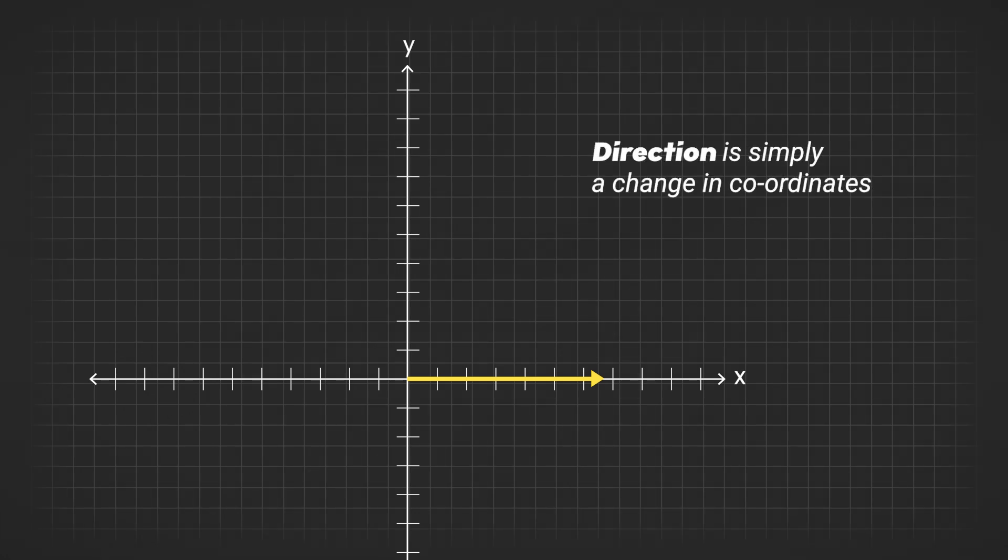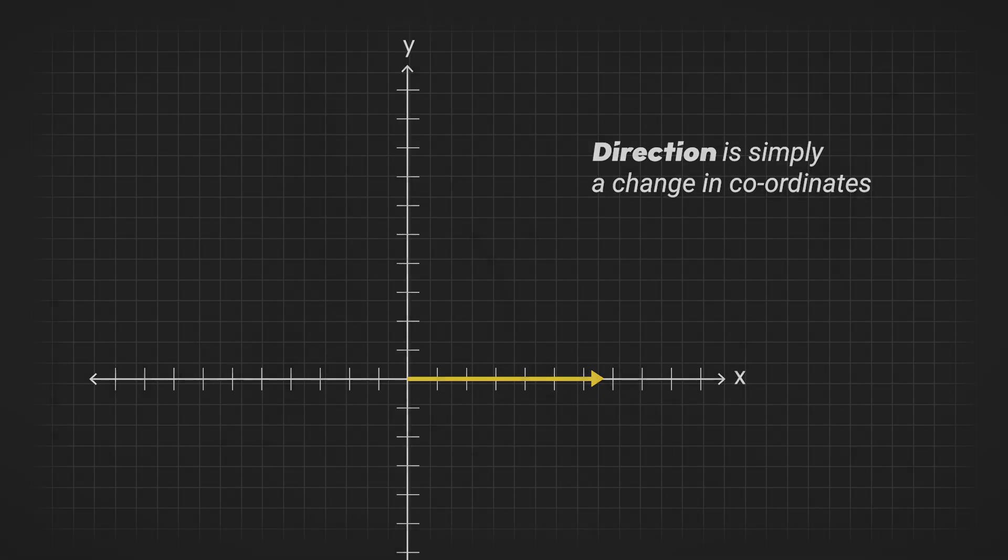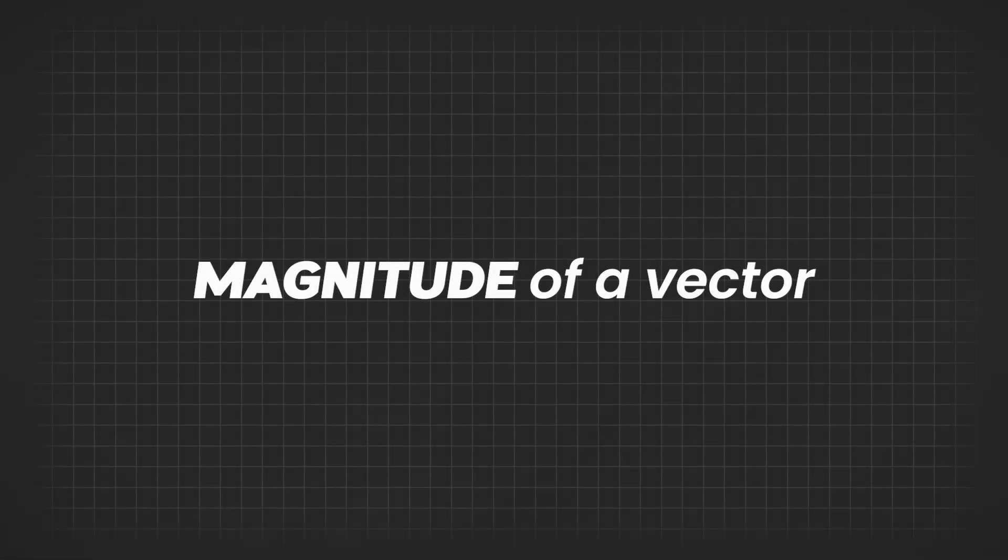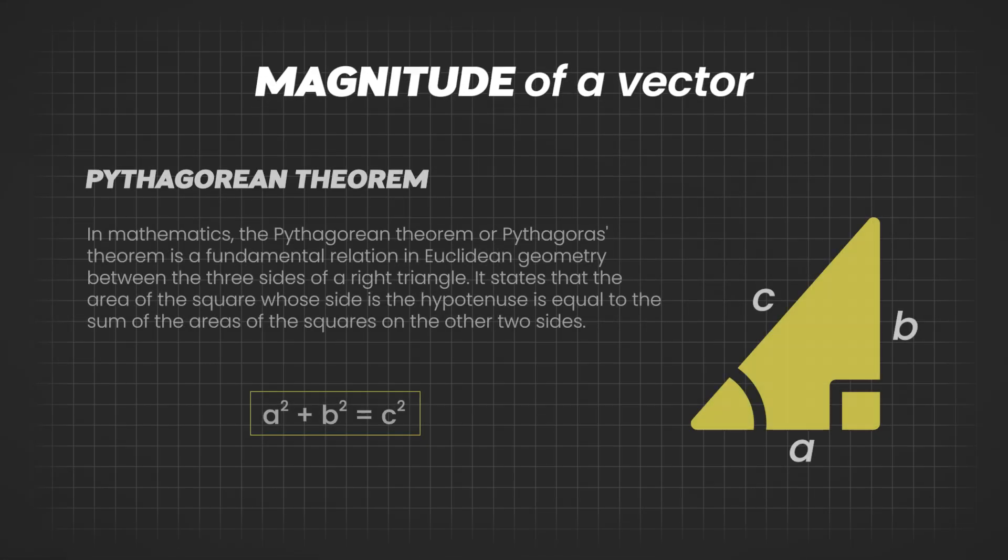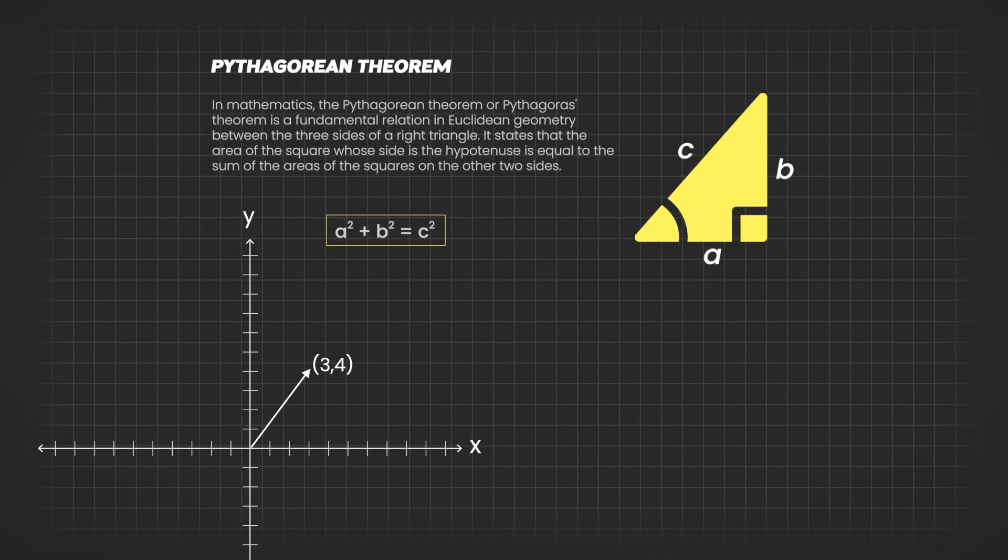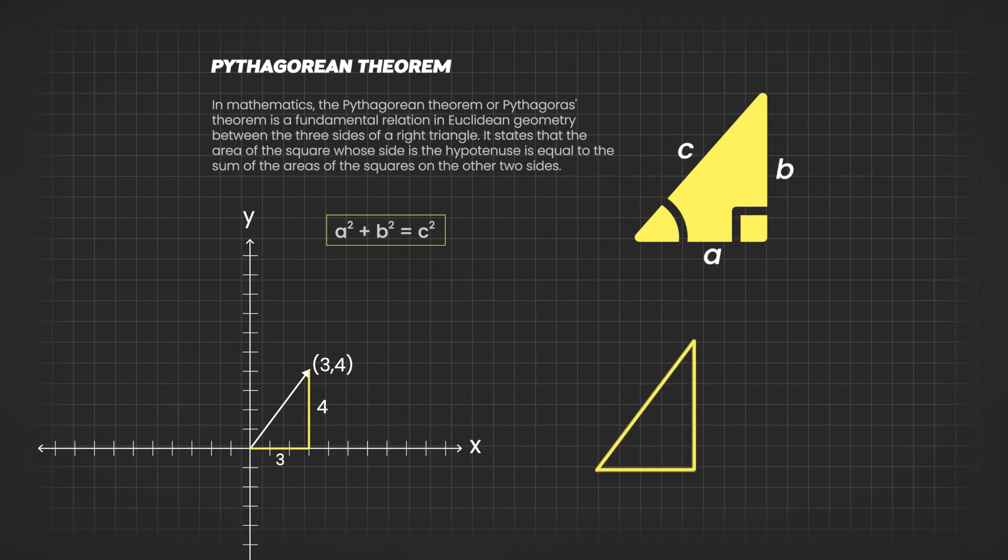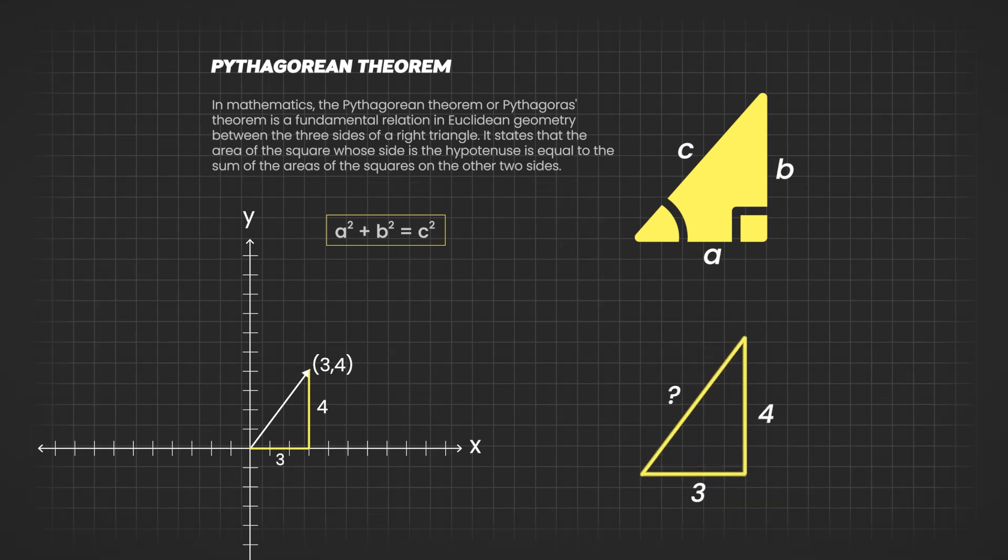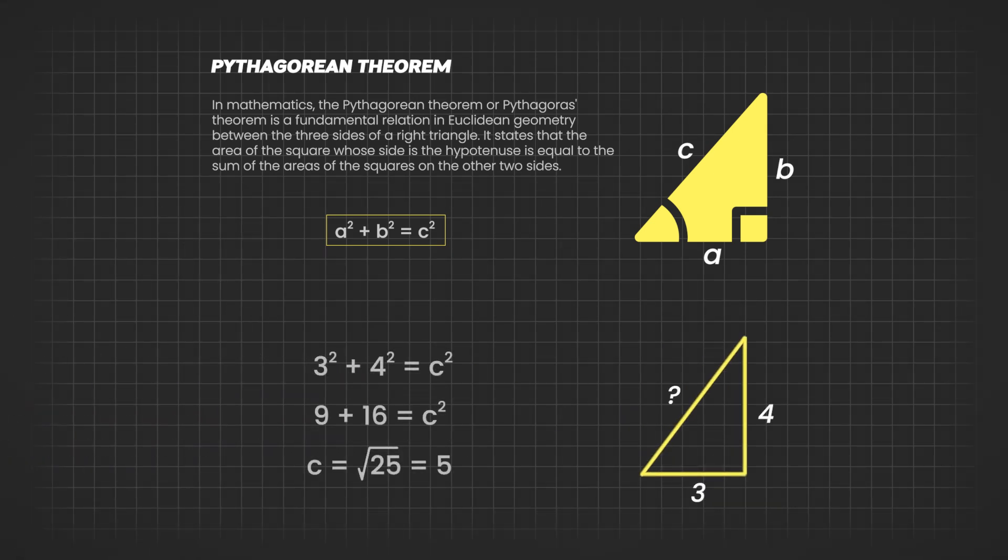To find the length or magnitude of a vector, we use Pythagorean theorem. When we draw x and y components of a vector, it forms a right-angled triangle, with the vector as the hypotenuse. Using the Pythagorean theorem, we can find the length of the hypotenuse.